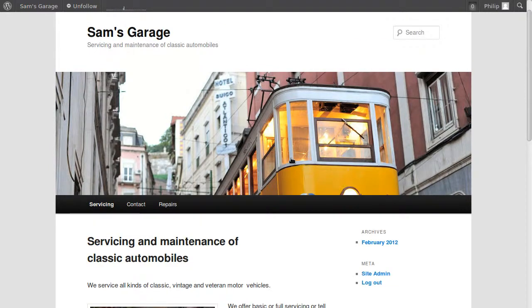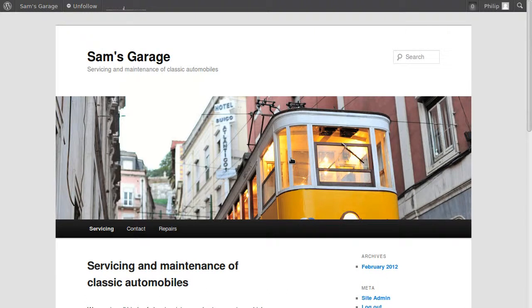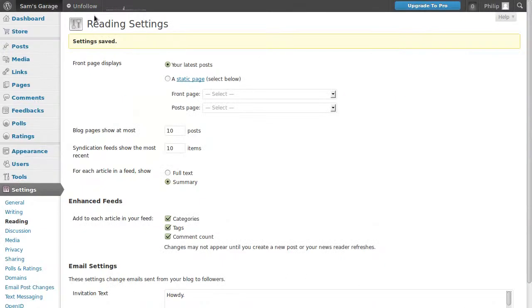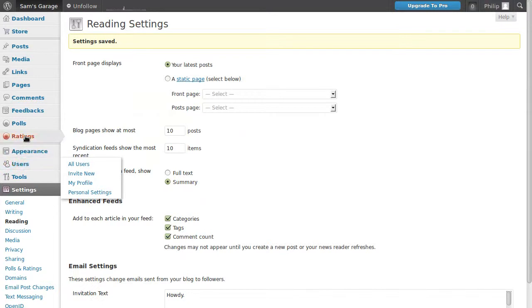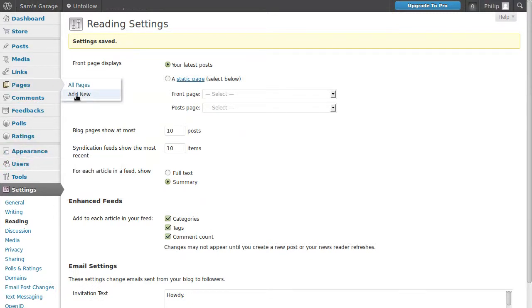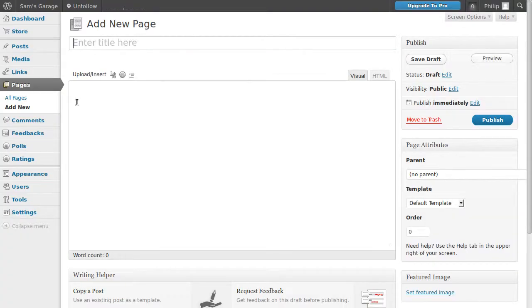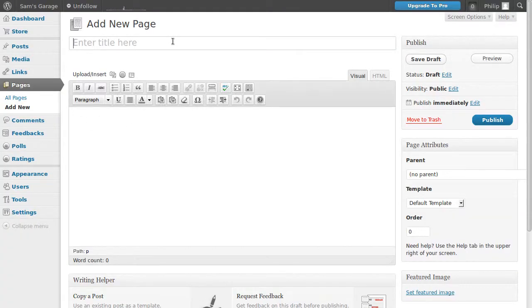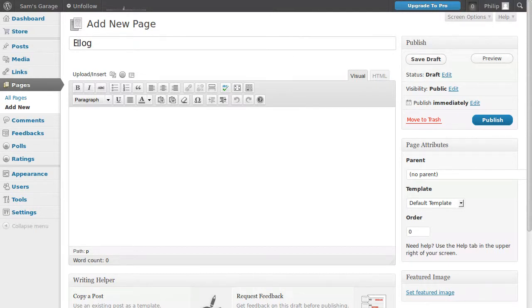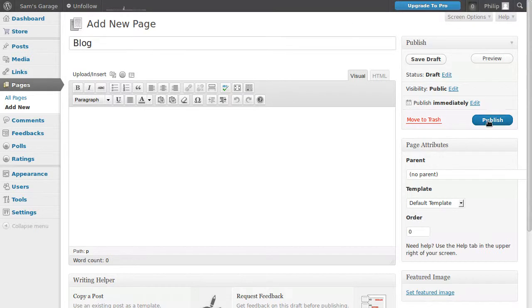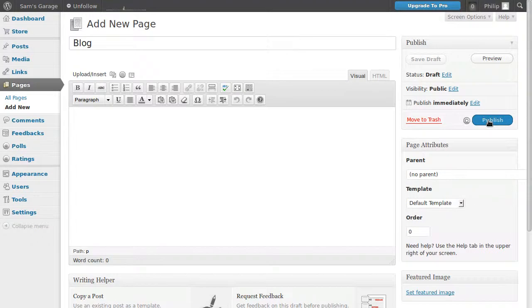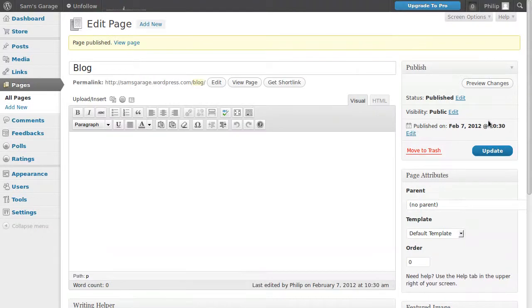So what we need to do first of all, we need an empty page and we're going to call that blog. So we'll go to our dashboard and we need to go to pages, add new. Now this is going to be a completely empty page. We're going to give it a title of blog, but that's all we're going to put into this page. And then we're going to click publish. So that's a page, not a post. And all we've put in it is the title.